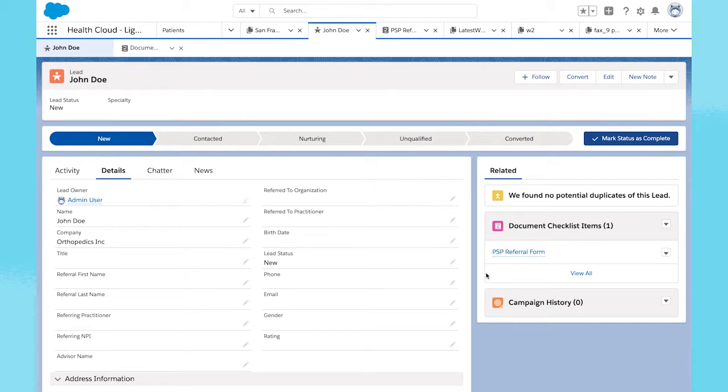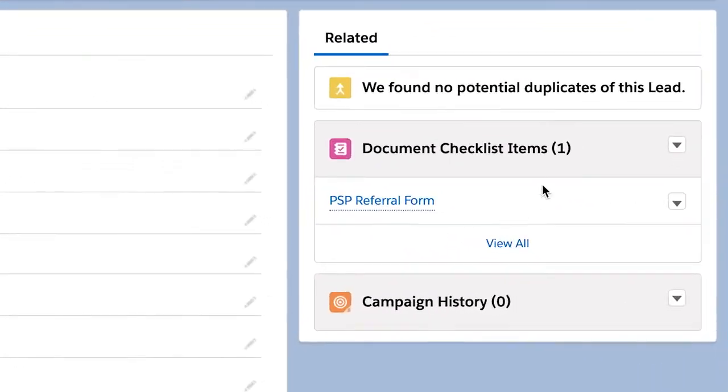From the lead page, we can see the document has been attached along with the checklist items to be completed.